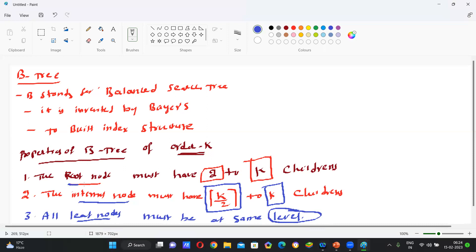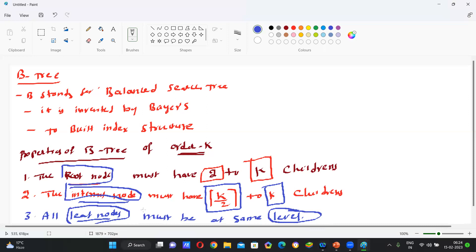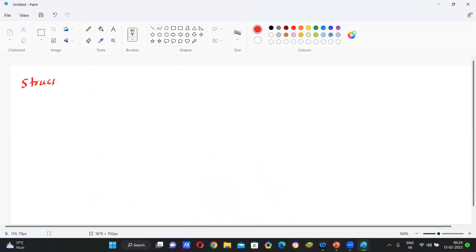If you know these three properties — root node property, internal node property, and leaf node property — we can construct any B-Tree easily. Now let us see what is the structure of an internal node.